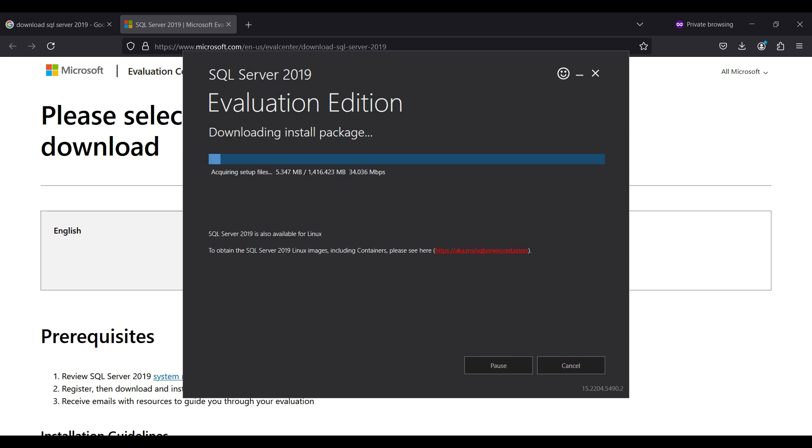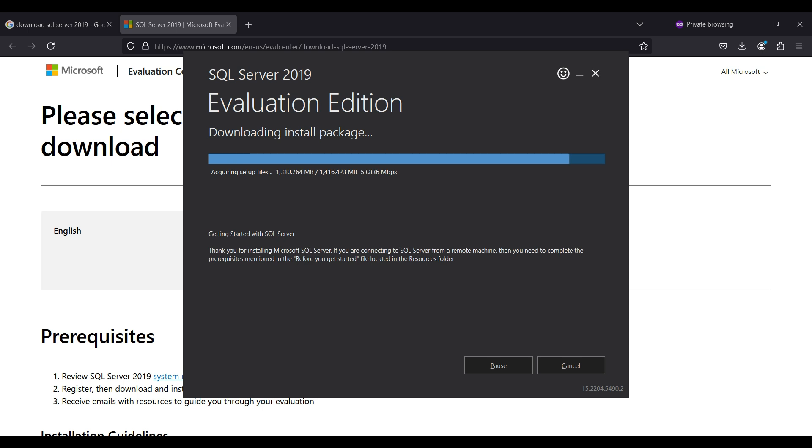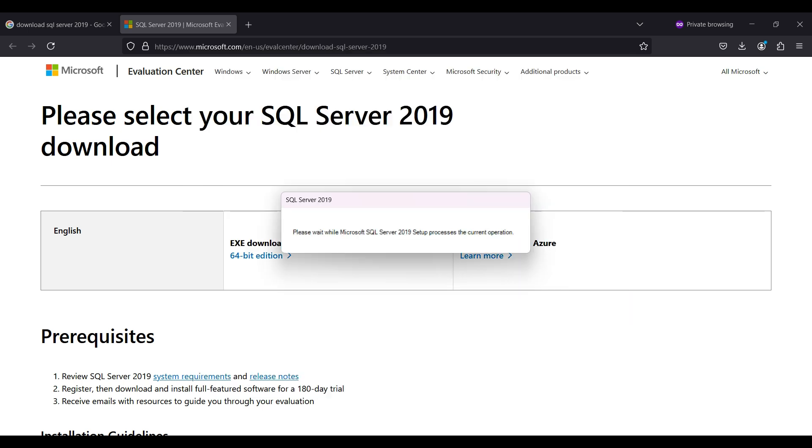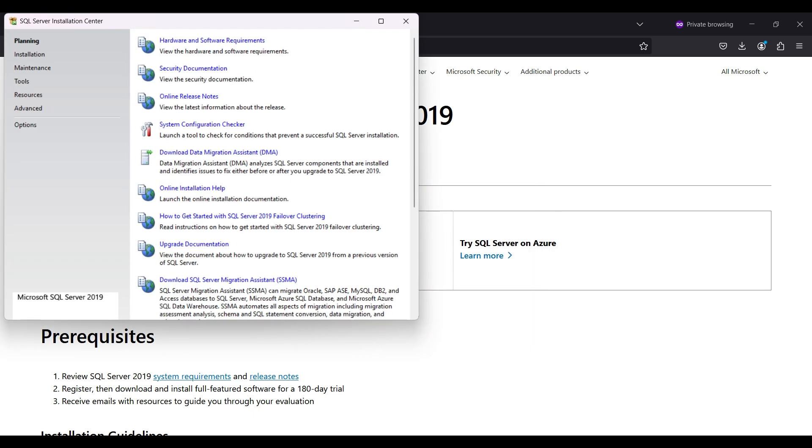This will take a few minutes depending on your internet connection speed. When it is finished downloading and extracting, a screen will pop up showing several options. To learn more about the applications you can install and the requirements, read the links on the Planning tab.